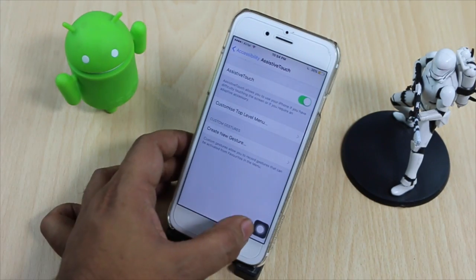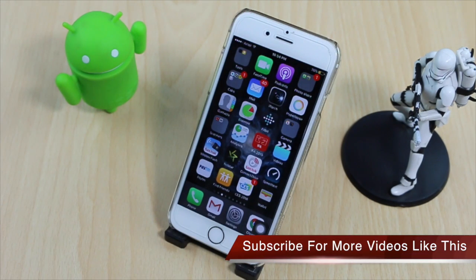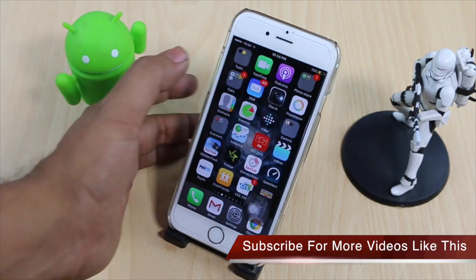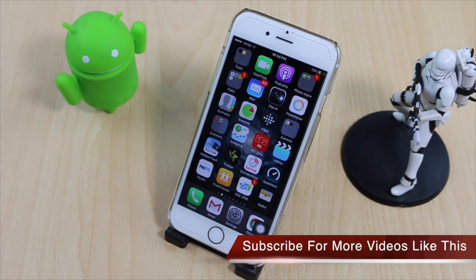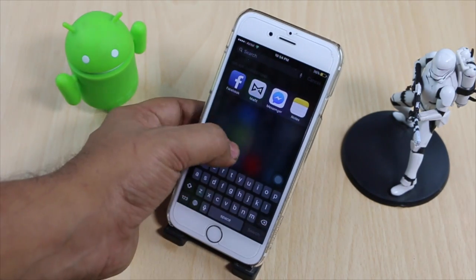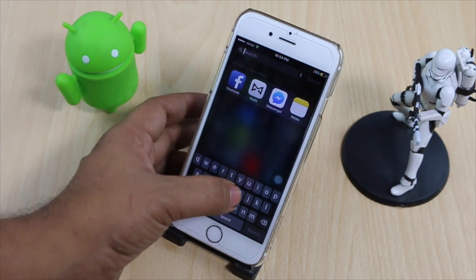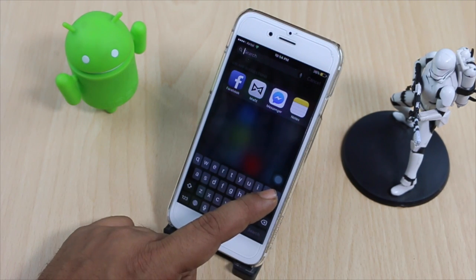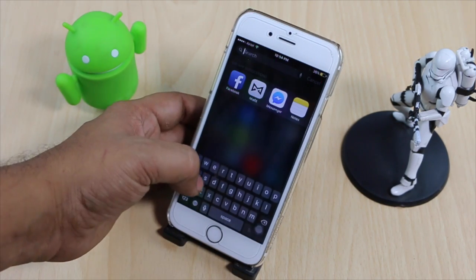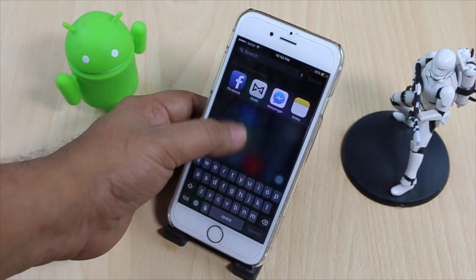Once you enable Assistive Touch you will see a menu which is normally used in case you are not able to use the home button. You can use it to navigate all parts of the phone. What you need to do is bring down the Spotlight search from the screen, wait till the Assistive Touch icon appears on top of the keyboard, then slide it back. You have to do this around 15 to 20 times.